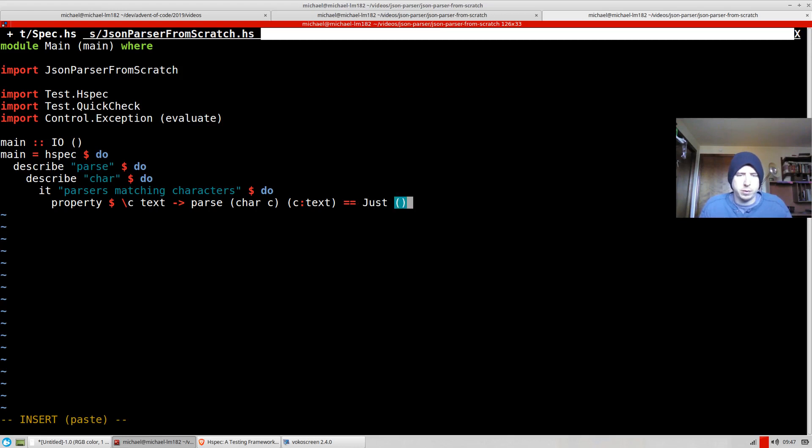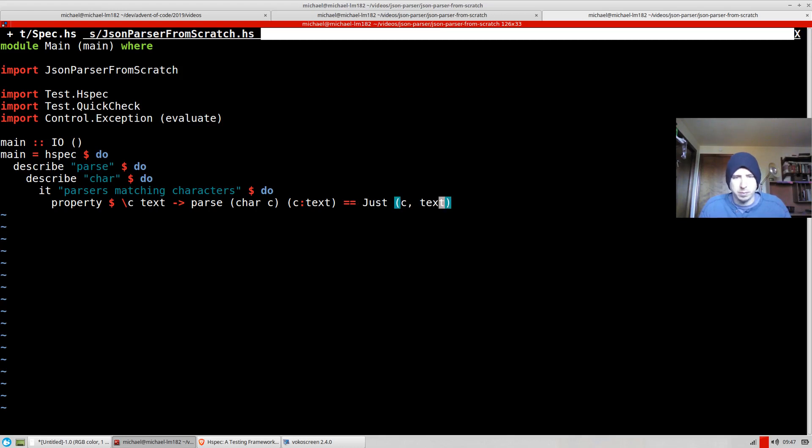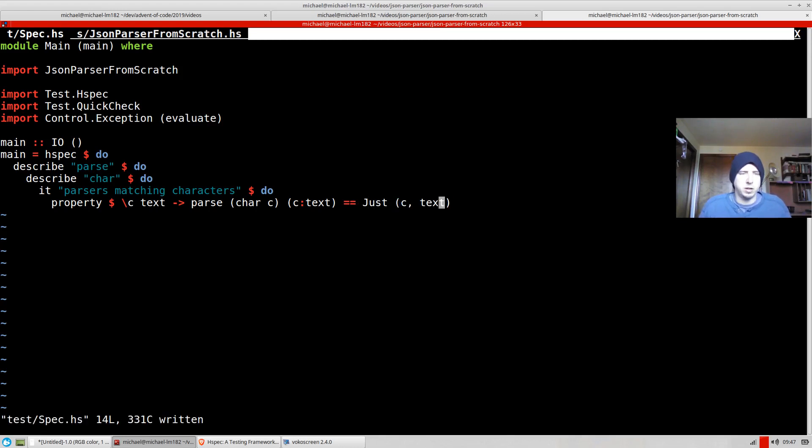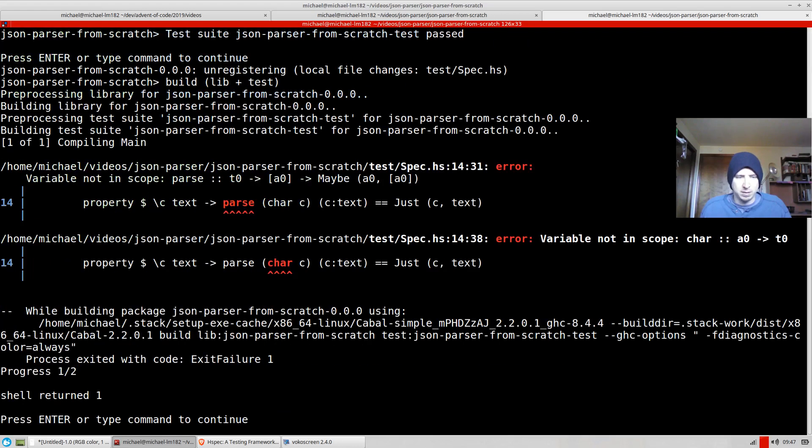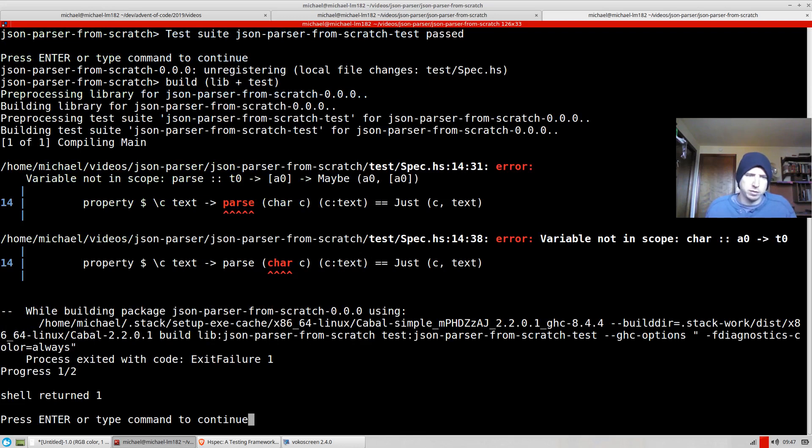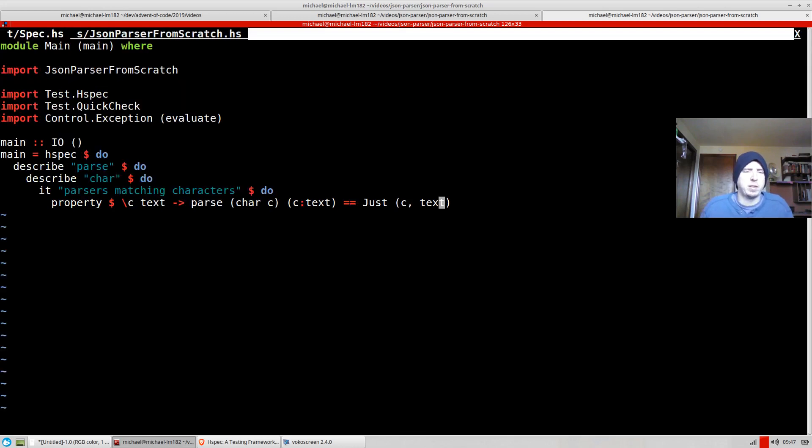Just, so what did I say? This is going to be c, and then we're going to have text. So that should be our parser result here. So if we run this, it should fail, obviously, because we haven't implemented any of this yet. Okay. Parser isn't implemented, and char isn't implemented. Perfect.